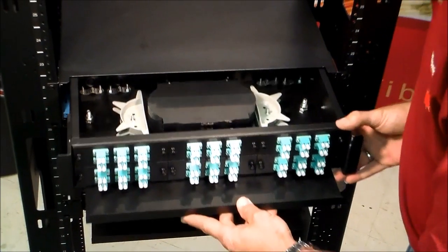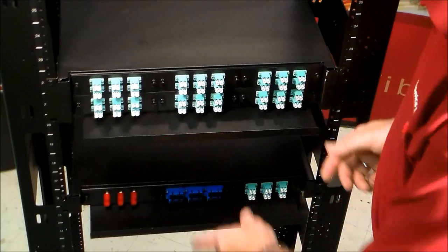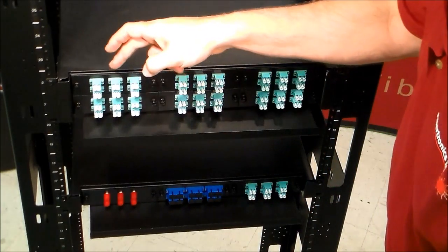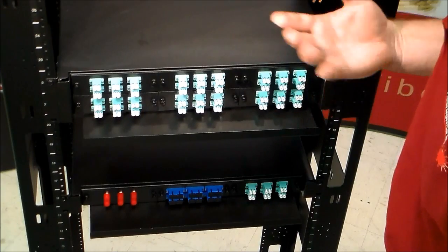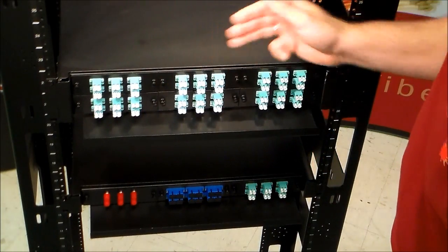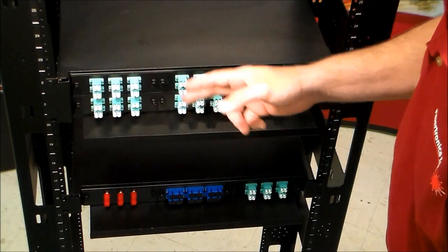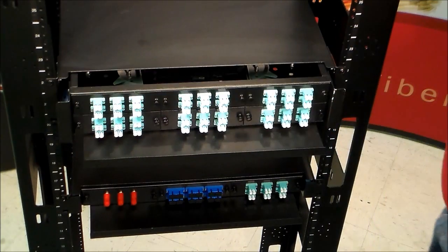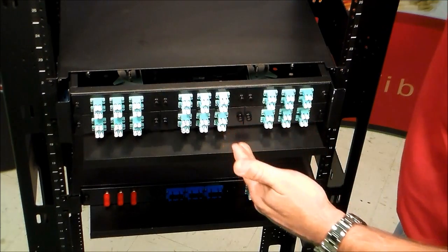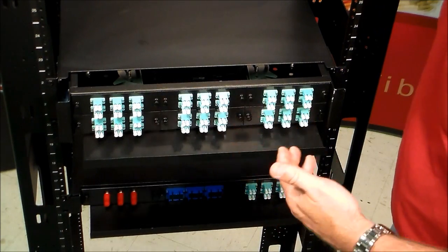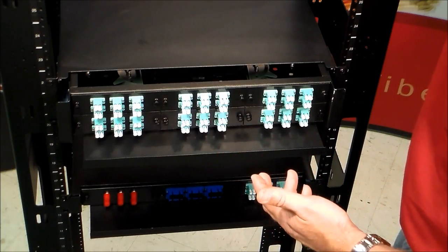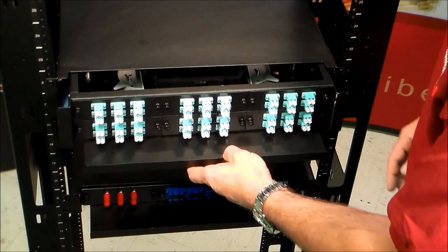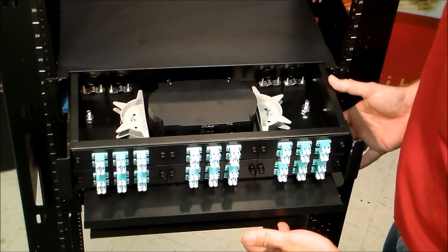Now, one of the other nice features about this patch panel is that it does have six adapter plates wide, whereas other competitors, they might only have two adapter plates wide. So this being a 2U, we were able to fit a full six adapter plate. These adapter plates, we're able to configure them with LC, ST, SC, SC APC, any configuration that you want for different adapter plates. As far as the fiber types, of course, single mode, multi-mode, OM3, any fiber type that you need.